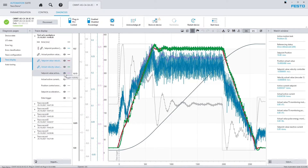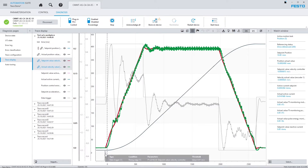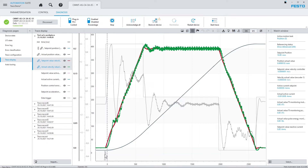A further possibility to save some space is to hide signals which are not relevant currently. In the main area, in addition to the recorded signals, the trigger signal is shown as a dashed line. If you hover with the mouse, you can see the trigger condition that was configured for recording this trace.